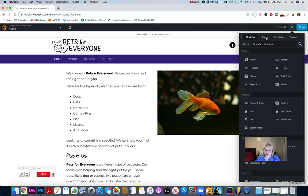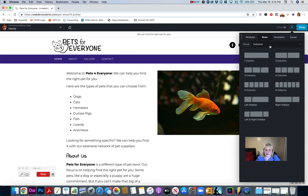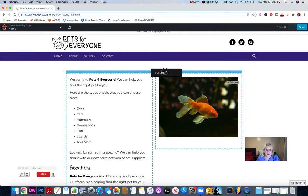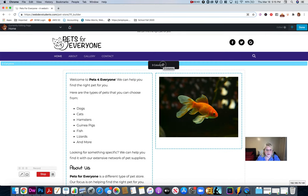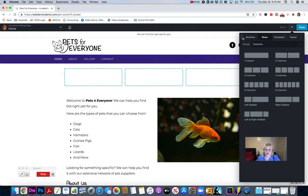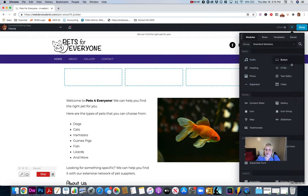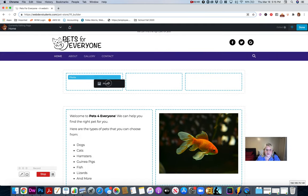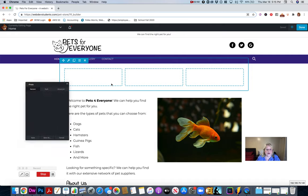You can also add a row. You know how you have that look where you have two or three columns? You can actually drag a row in here, put it above this one, and then drag a module like a photo into that row.